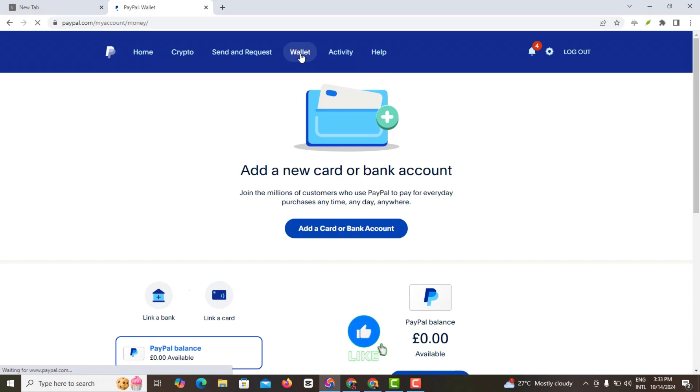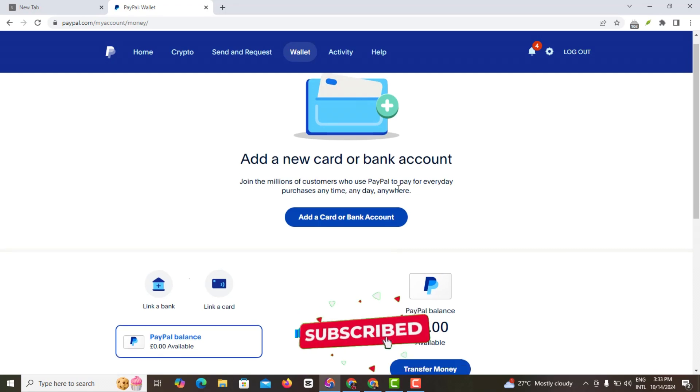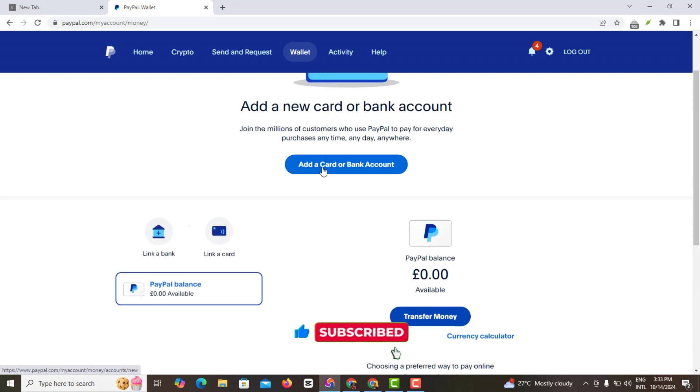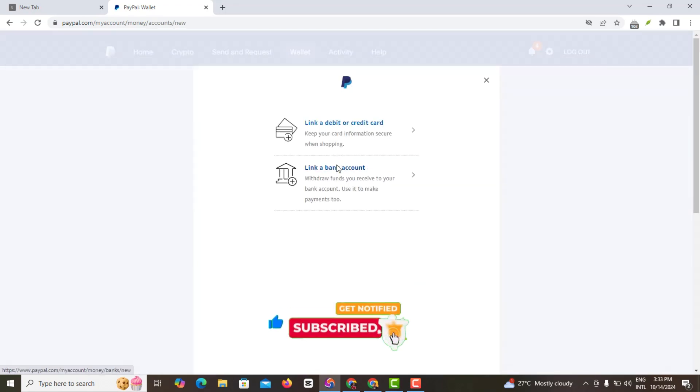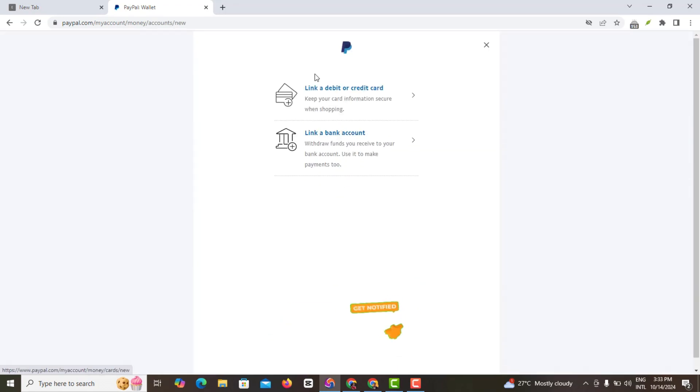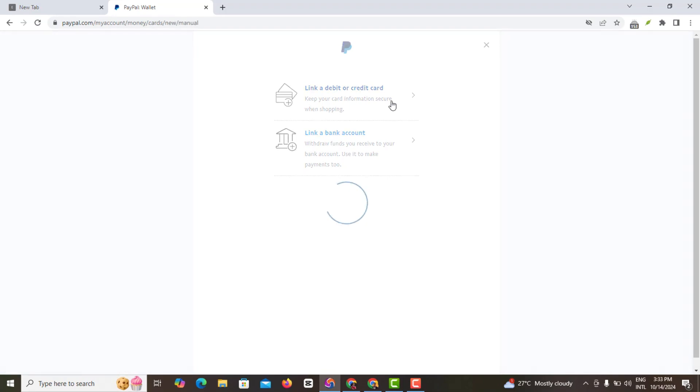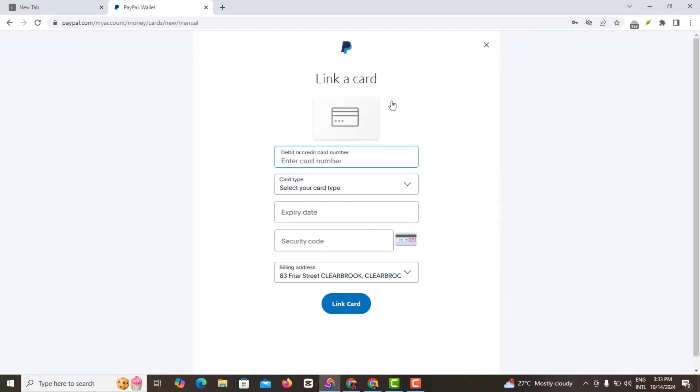Give it some time to load, and once you click on Wallet you see 'Add a new card or bank account.' Link a debit card or credit card. So what I want to do is link a credit card.